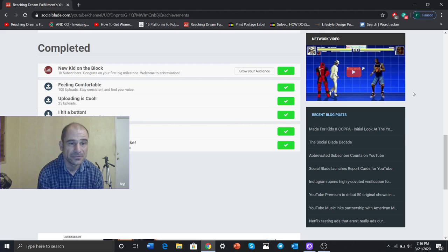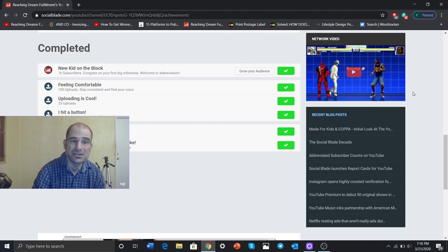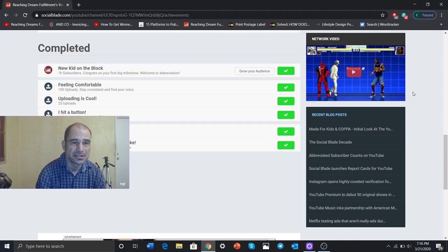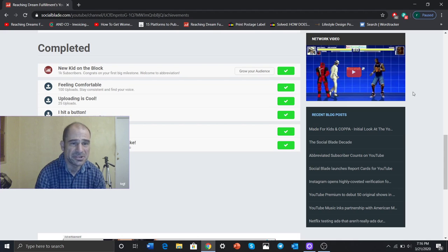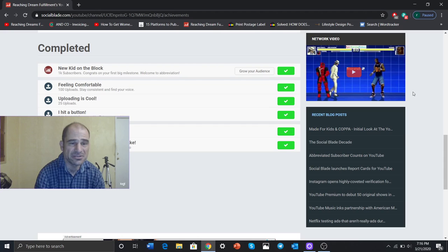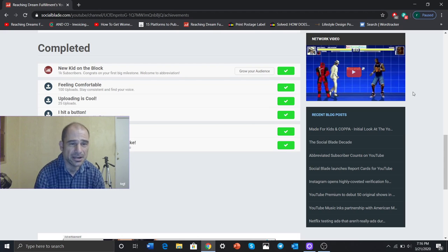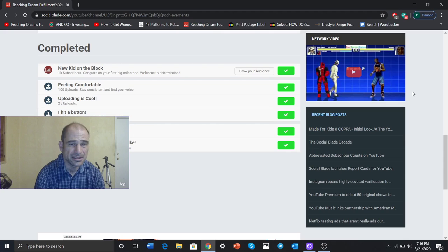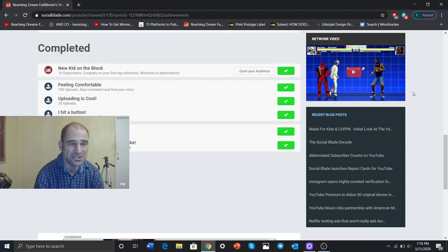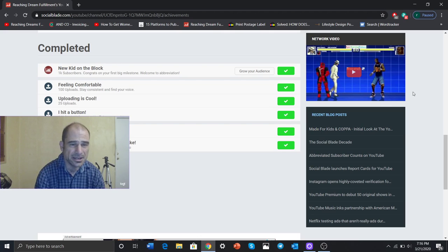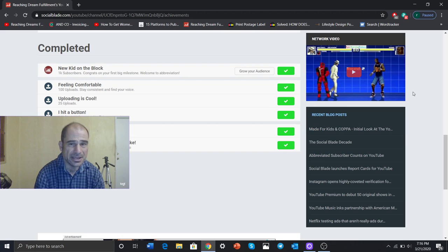Feeling comfortable. 100 uploads. Yeah. I did that a while back. I'm at 256 uploads. Uploading is cool. 25 uploads. Did that a long time ago. One hit button. One upload. Terrible 2 is 2 years or more. Keep at it. I've done that. And I had a count over a year.